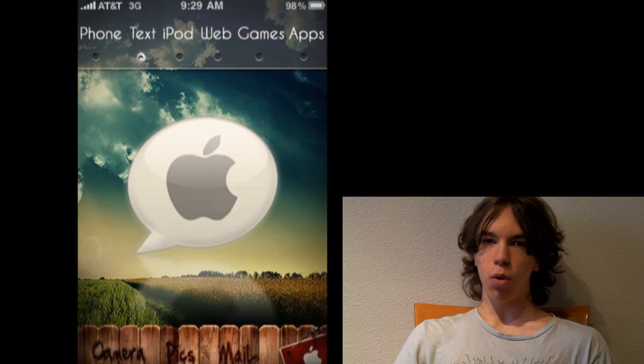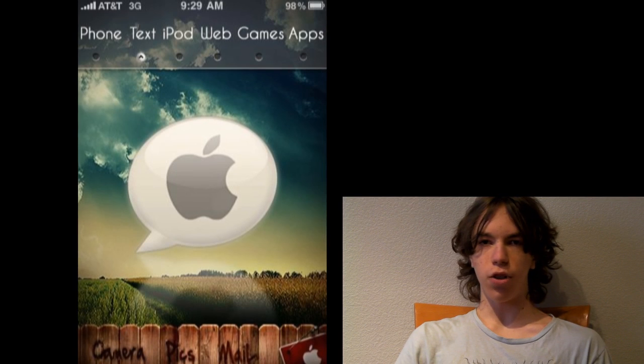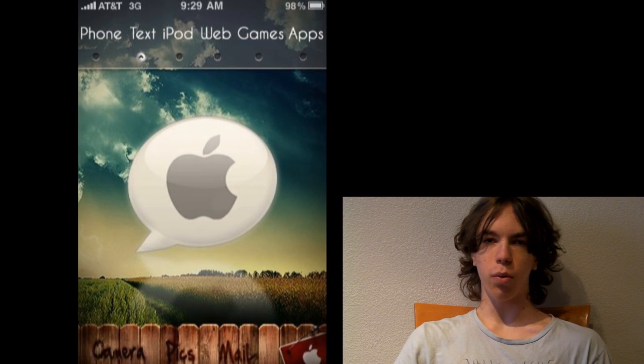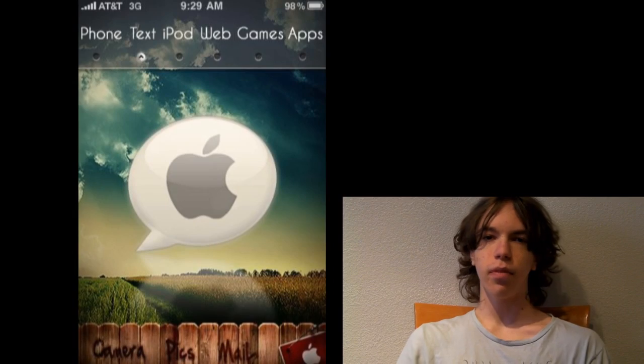So, if some normal person with just like a week's worth of work can make something, I see no reason why Apple can't.